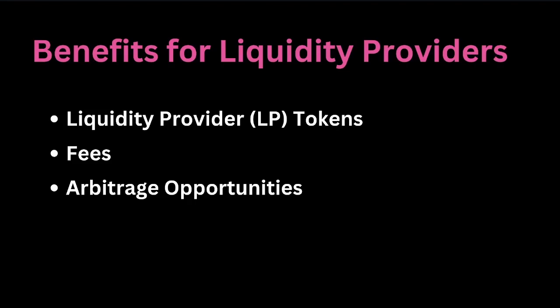Let's talk about the benefits for liquidity providers, where the liquidity provider or LP tokens, when liquidity providers add funds to a pool via the add liquidity function, they receive LP tokens in return. These tokens represent their share of the pool and can be redeemed for the underlying assets at a later time.